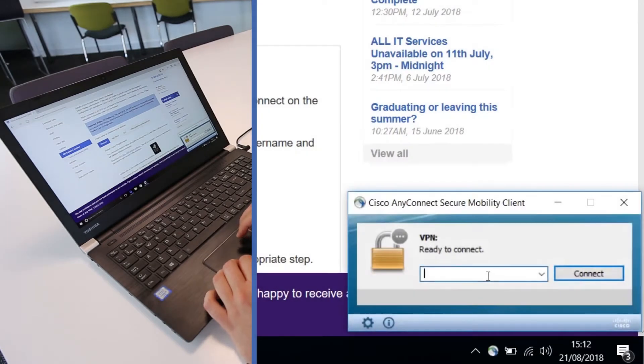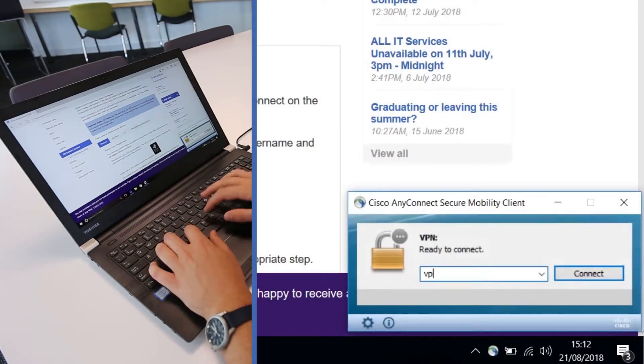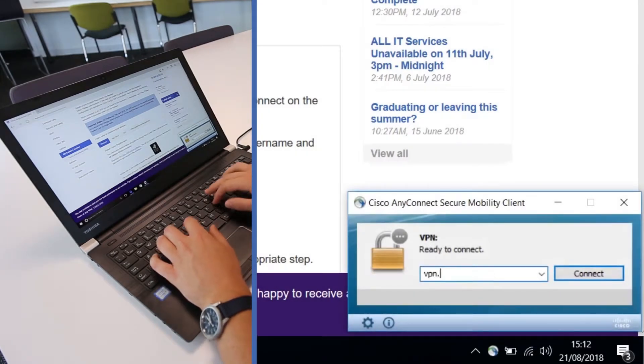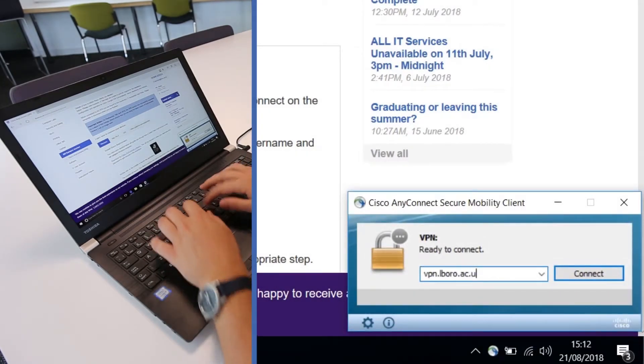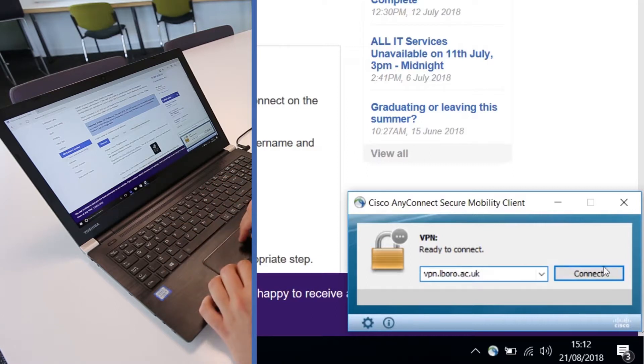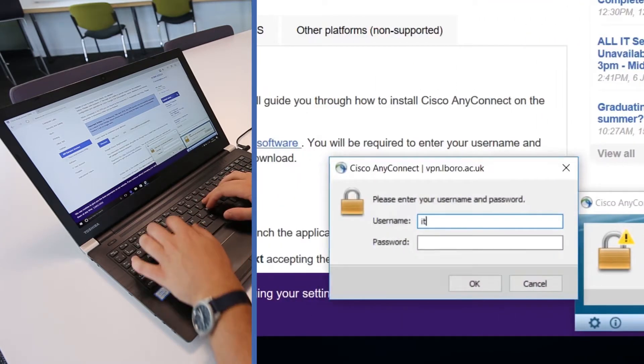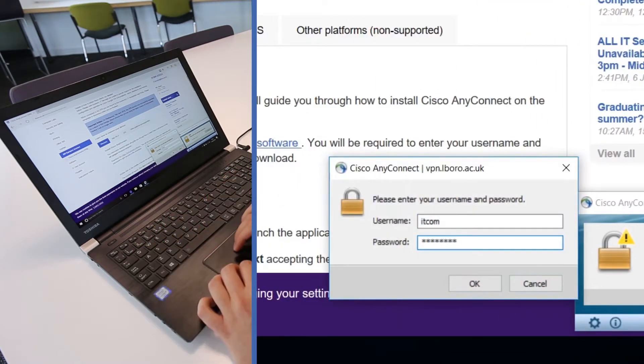Enter vpn.lboro.ac.uk into the box next to the Connect button. You only need to do this once. Click Connect and enter your Loughborough username and password.